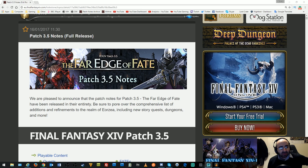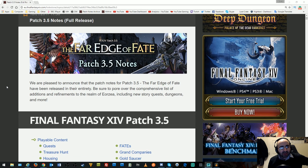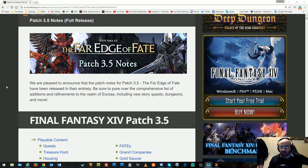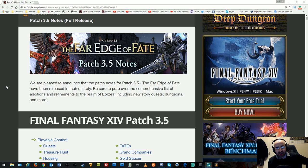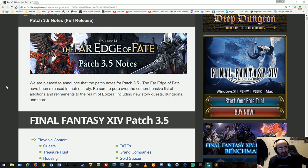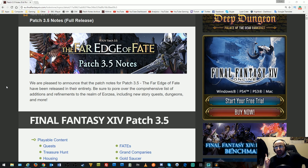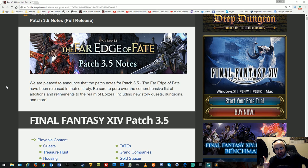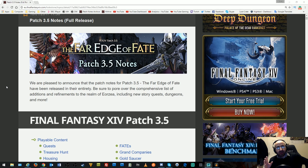Patch 3.5 is the last major patch before the expansion Stormblood. There will be a 3.55 to round up the story, but for now let's see what 3.5 has to offer. These patch notes are really long, I will not read them all, I will just skim through them and give my thoughts.